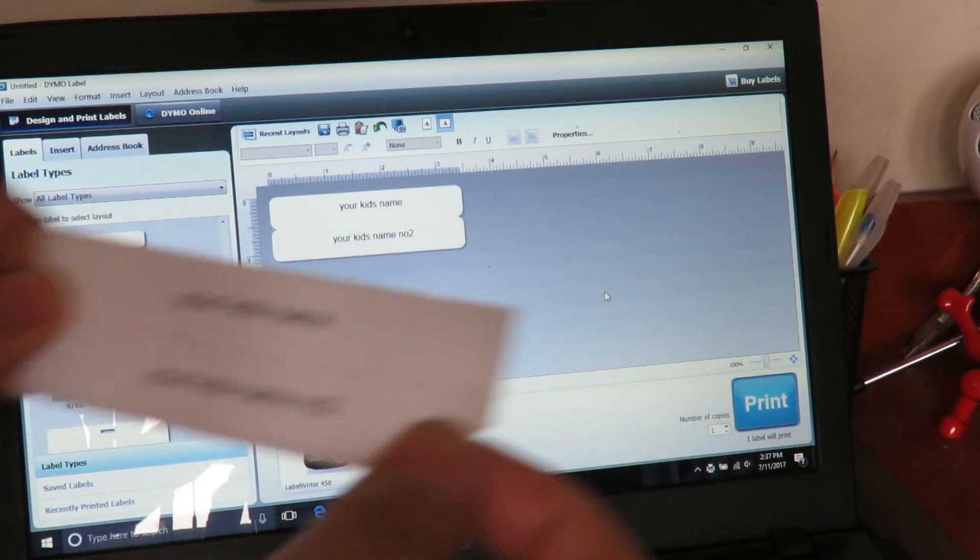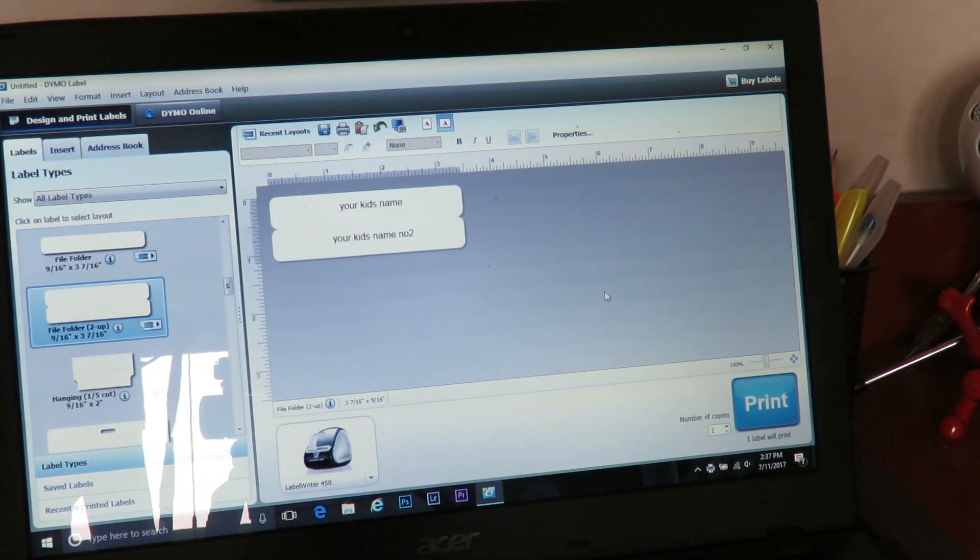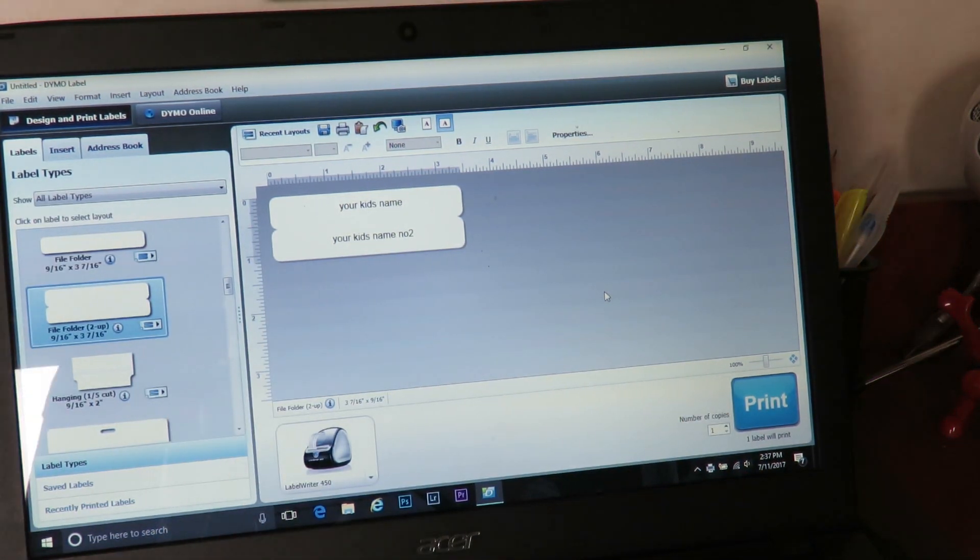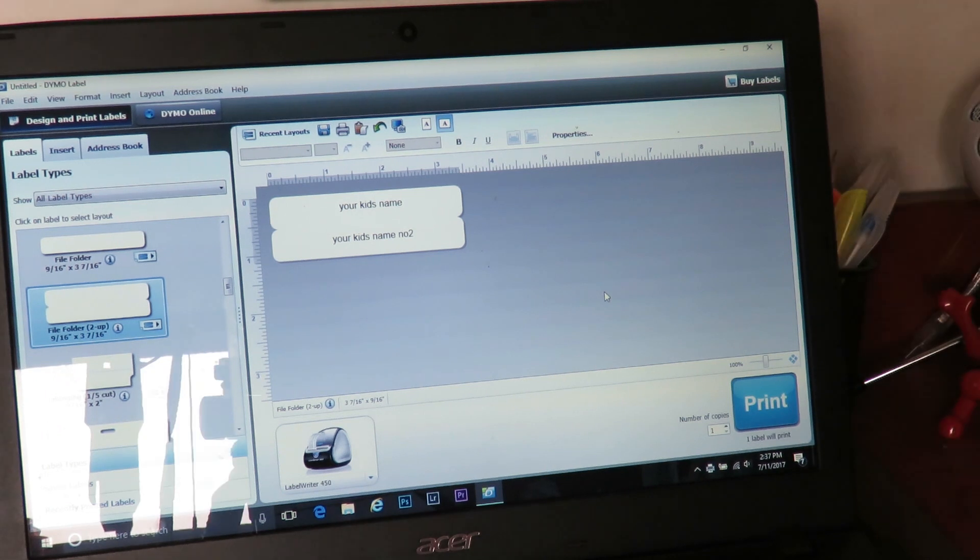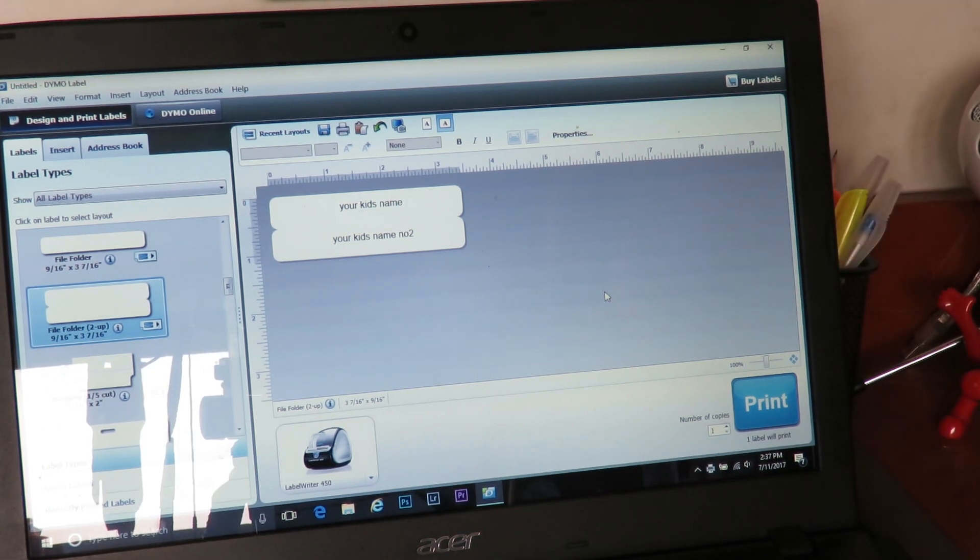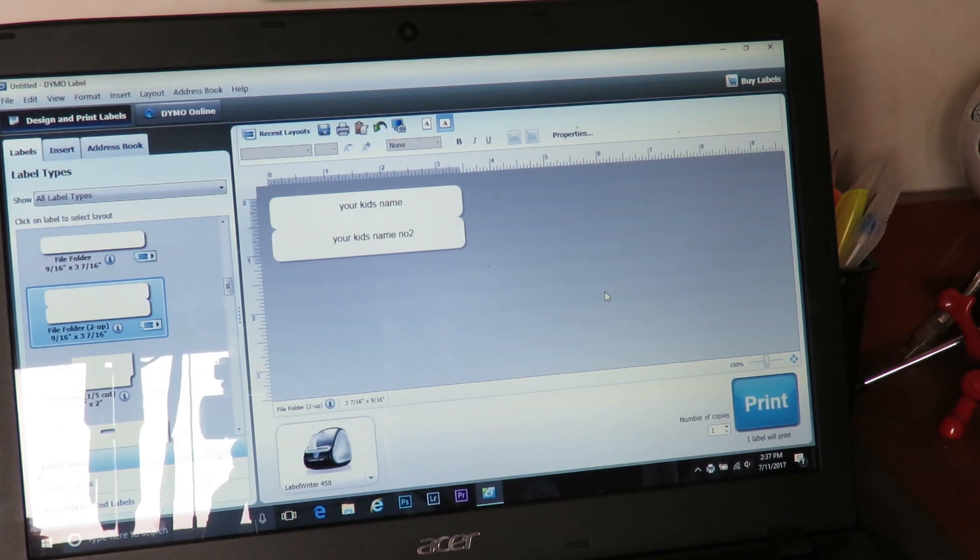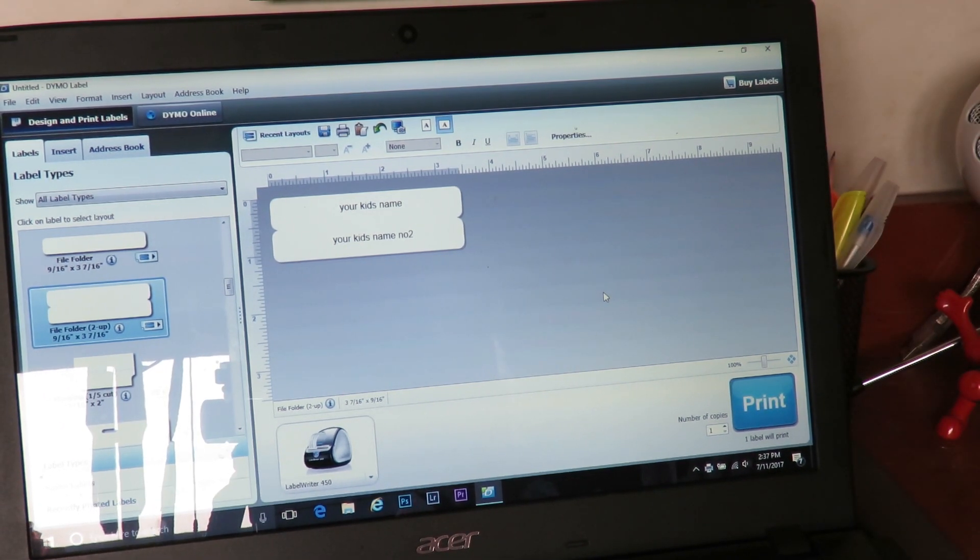Really easy. I love this little machine. It saves me a lot of time, especially with four kids at school and having to label all the supplies. I use this one a lot.